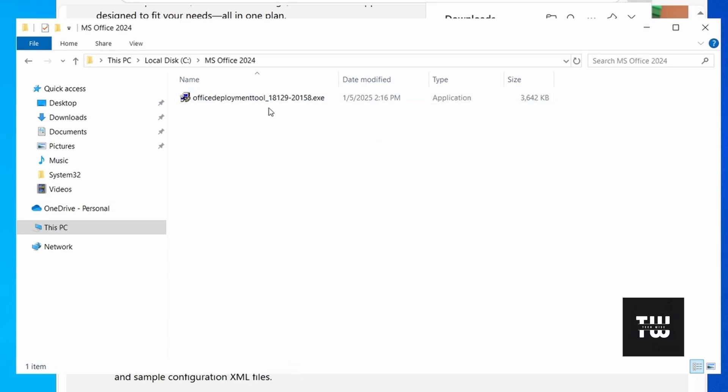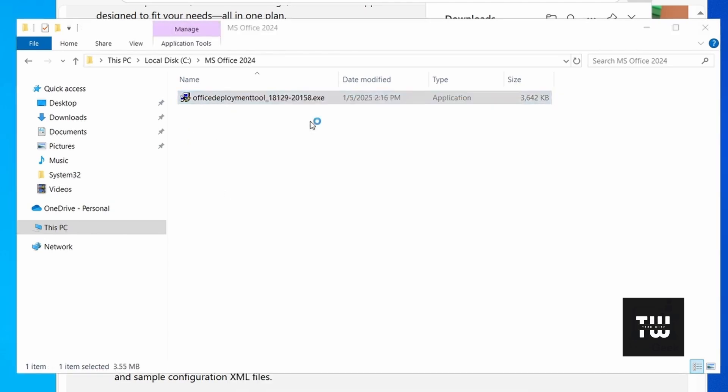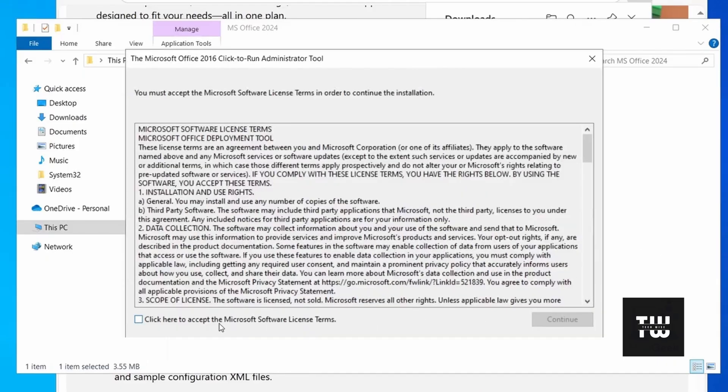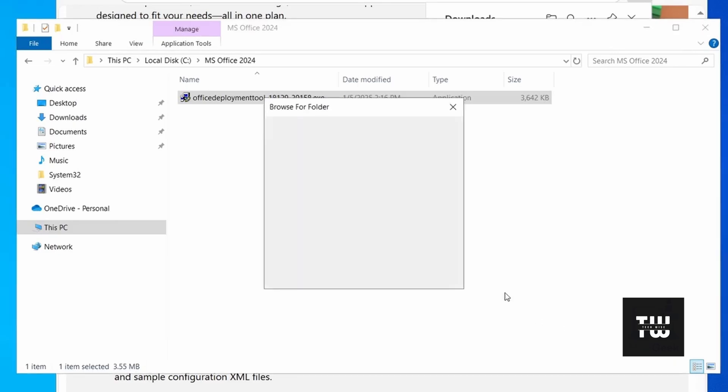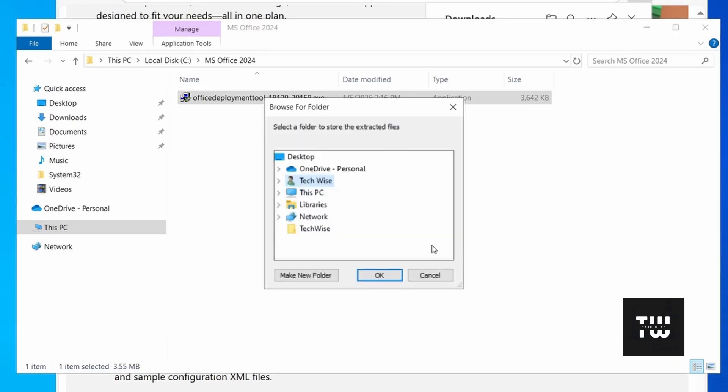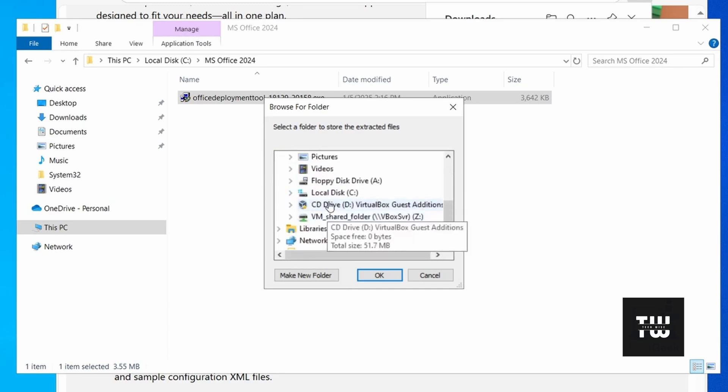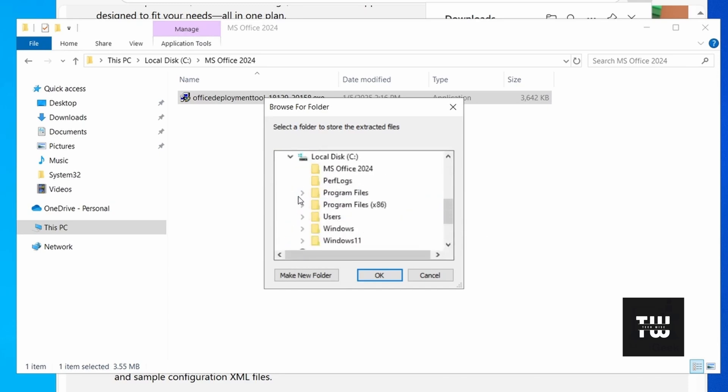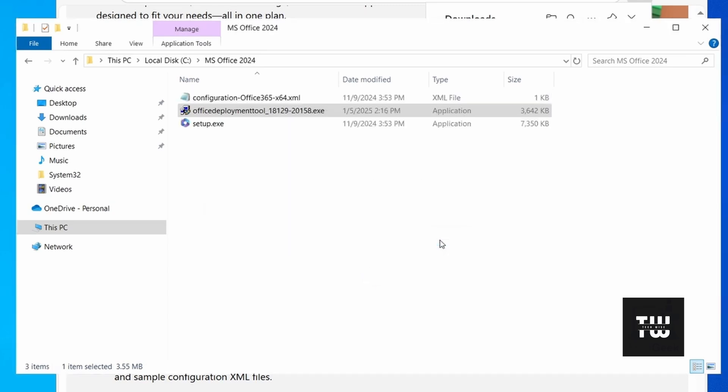Now let's right click on the exe file and select run as administrator. When the window appears, check the box to accept the Microsoft terms then click continue. You'll see another window asking you to select a folder to store the ODT extracted files. Choose the folder you just created, browse to your C drive, select it and click OK, then click OK one more time.